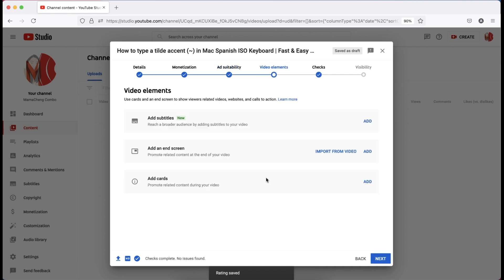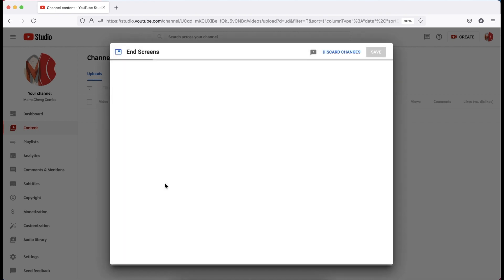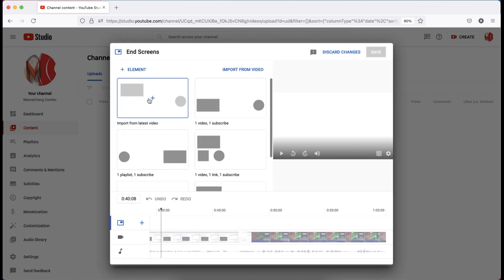For the video elements, you can add subtitles and screen and cards if the video is already uploaded. If not, you can do it later. So, here's the quick links to add end screen. Please pay attention.